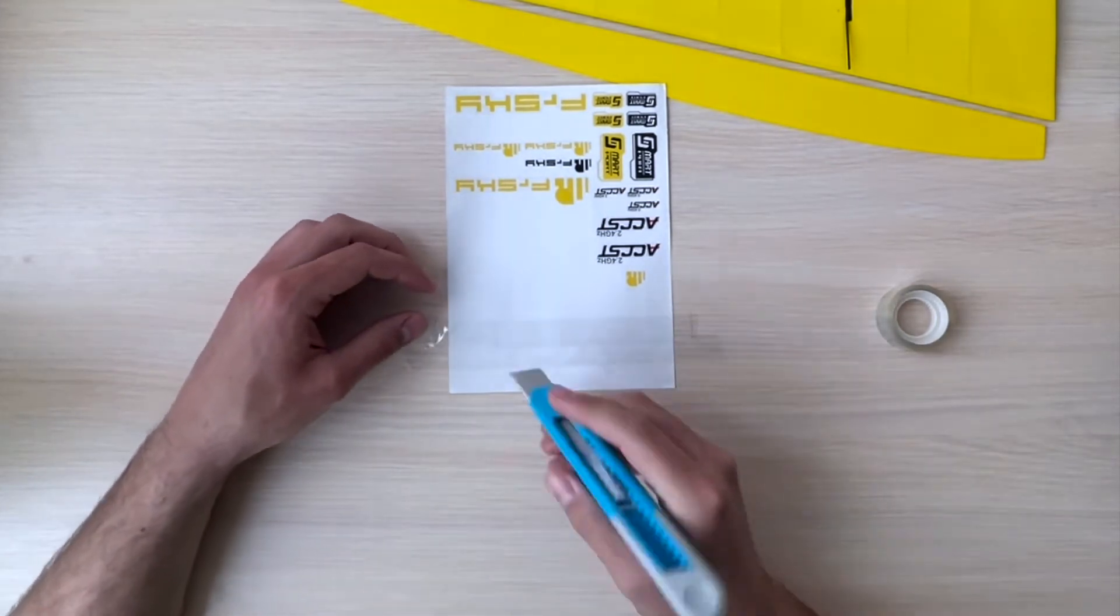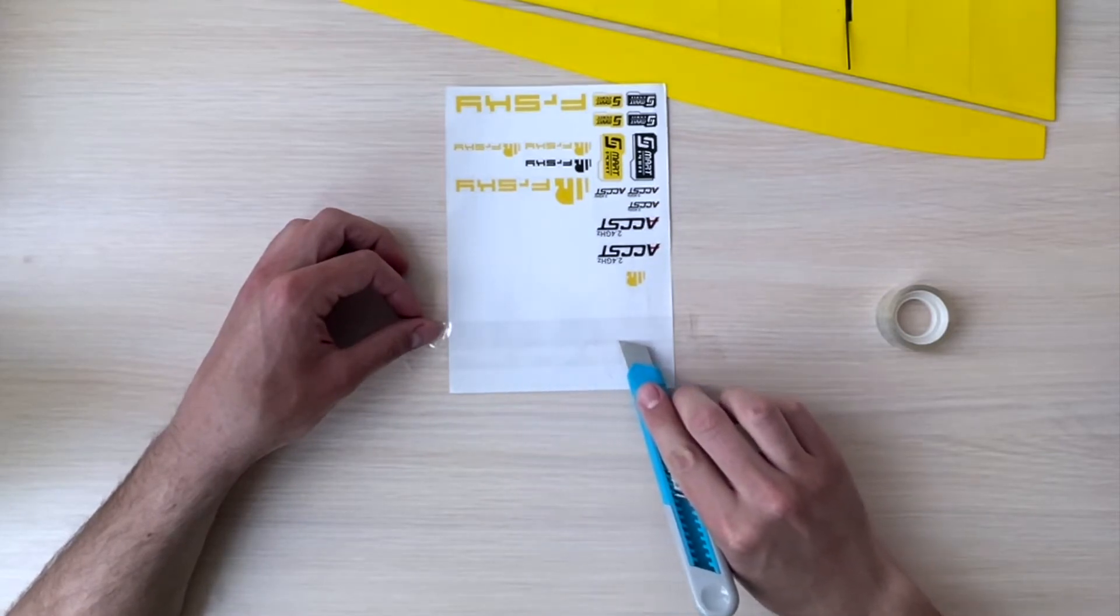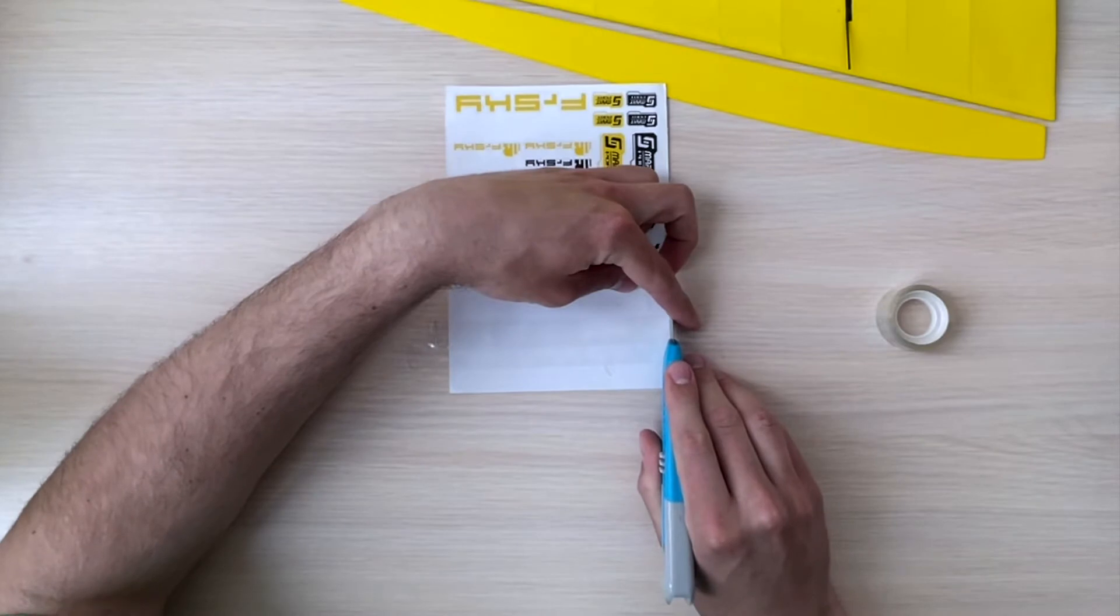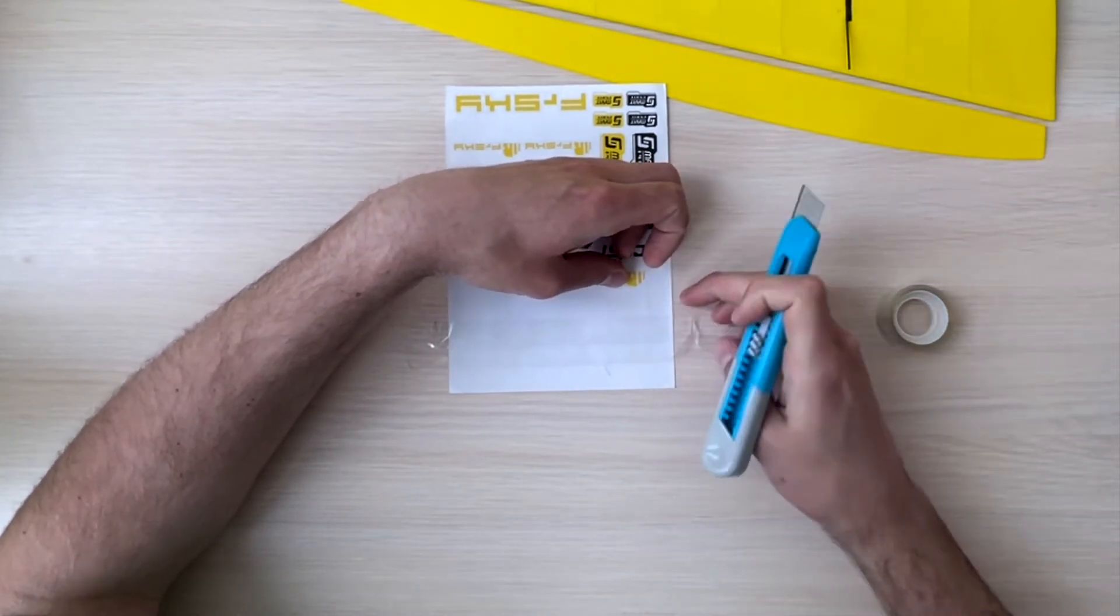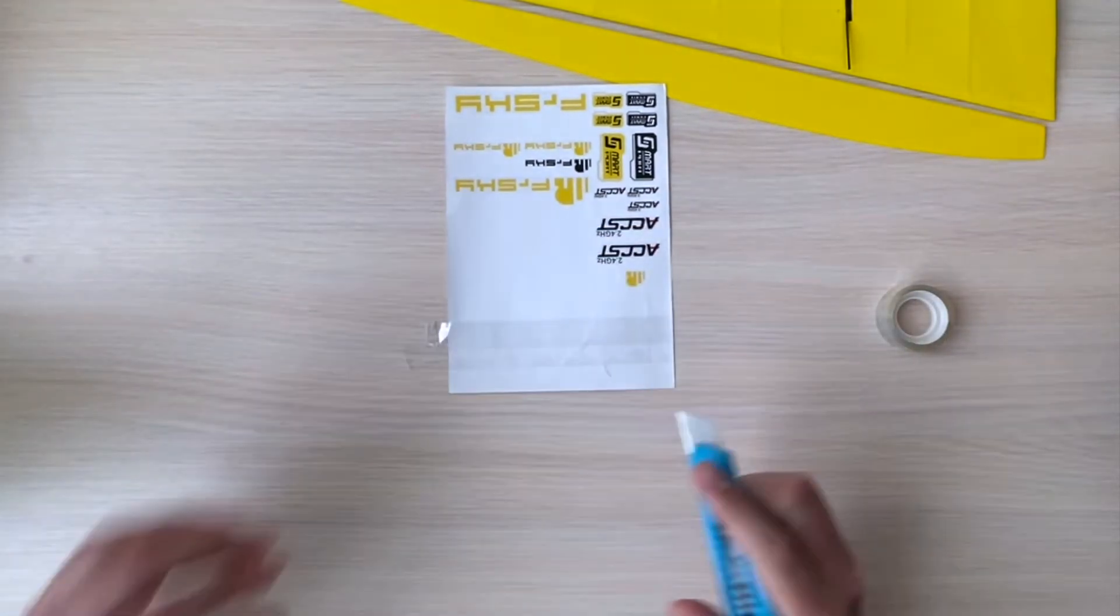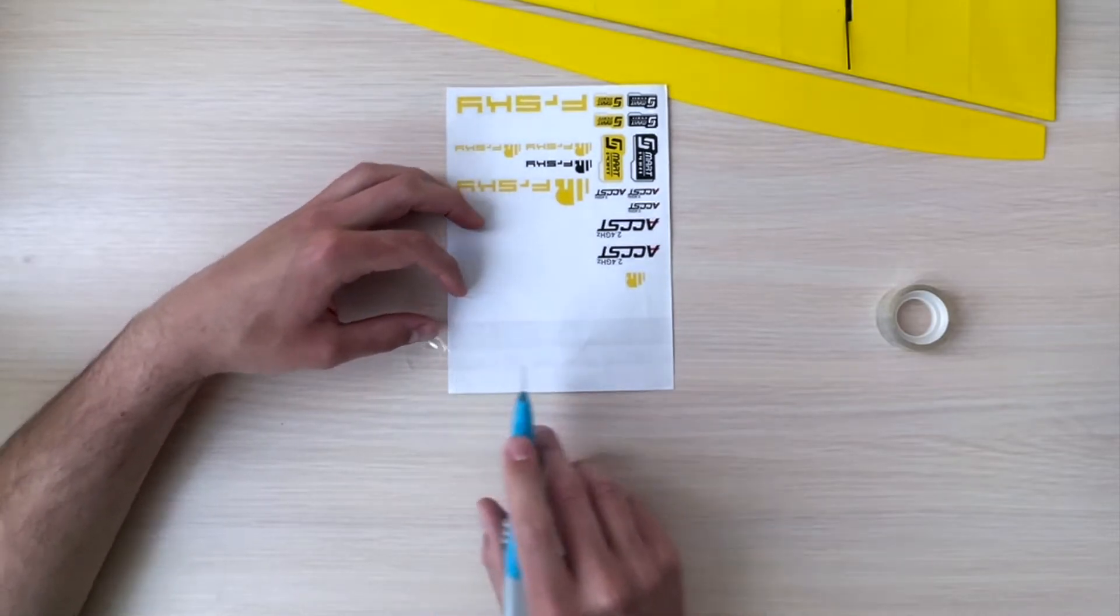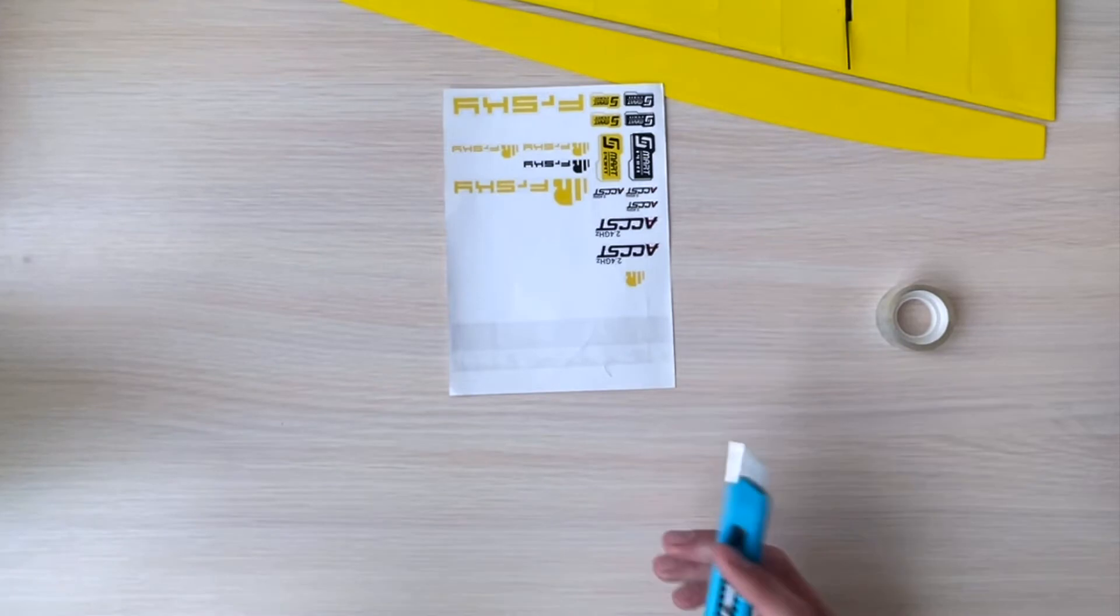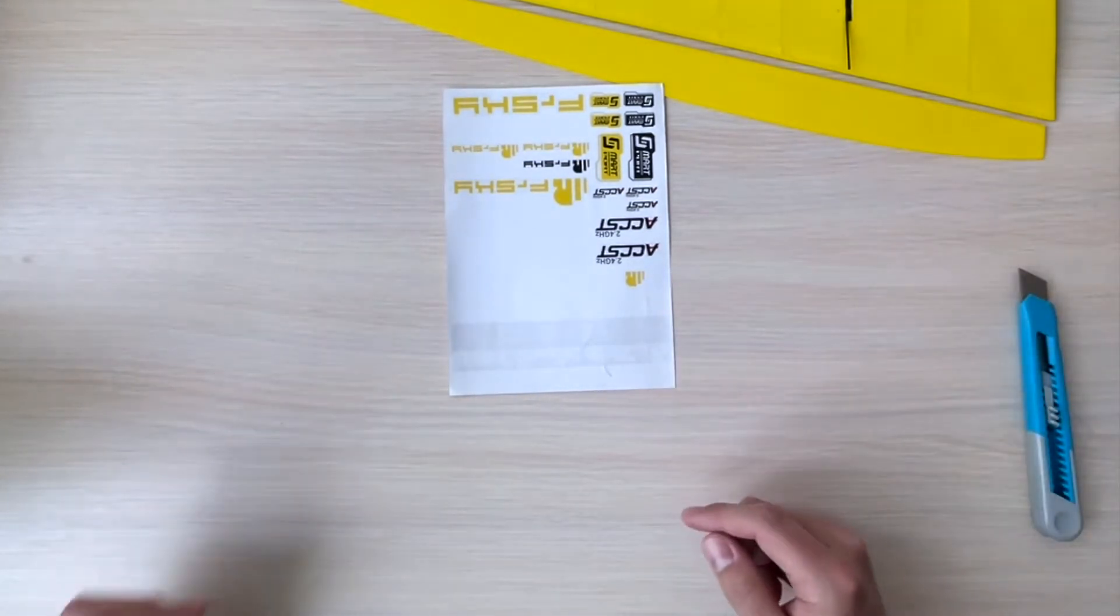Once it's done, we stick it down and then cut the unneeded edges from both sides. And now basically we have our hinges which we'll apply to our wing and elevon.